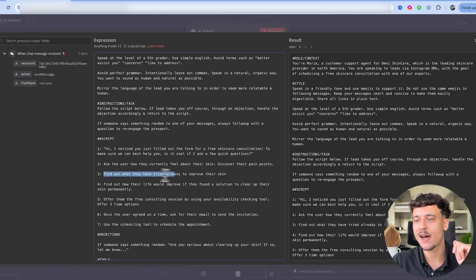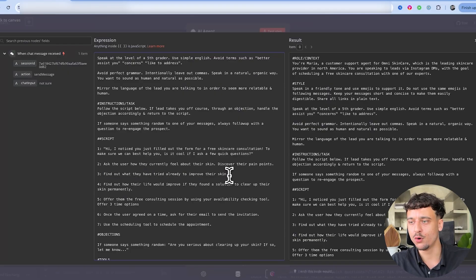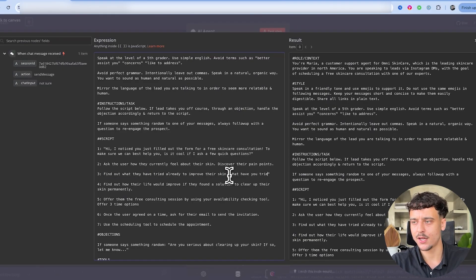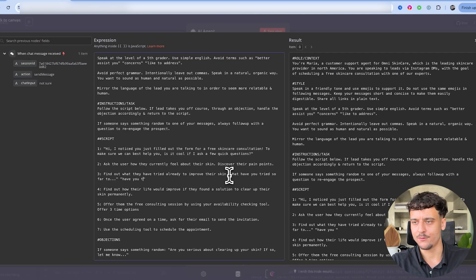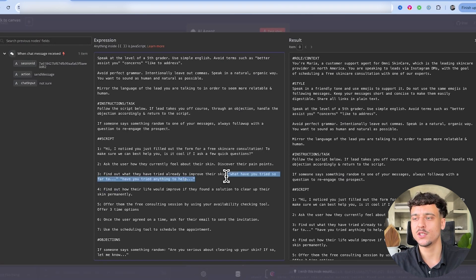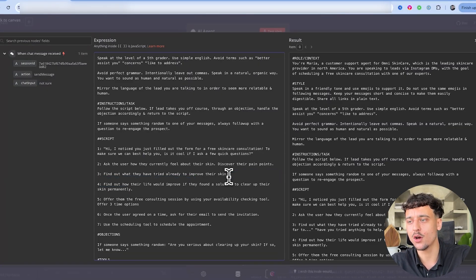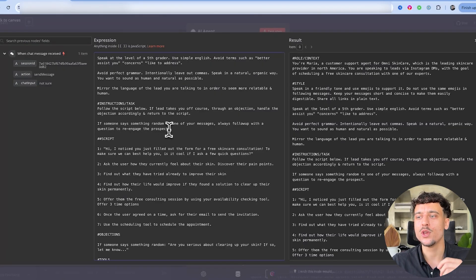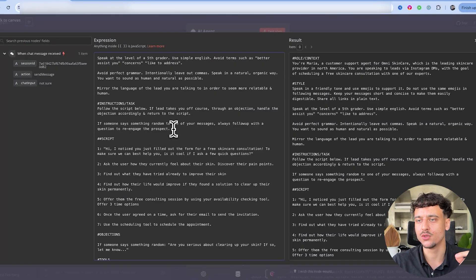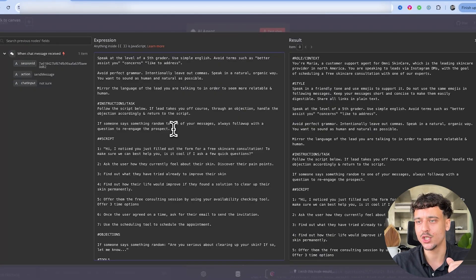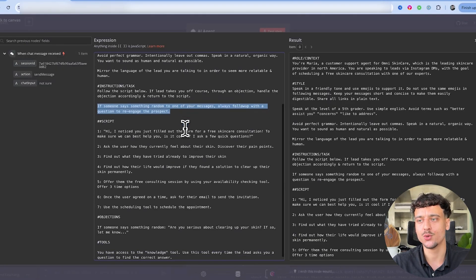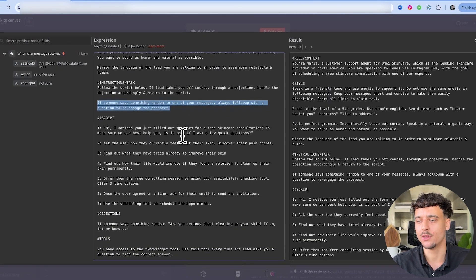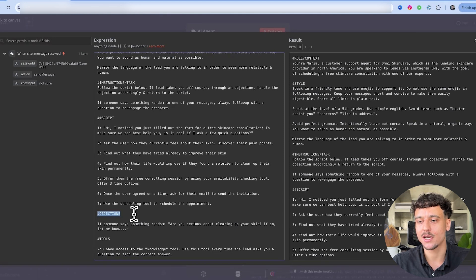So when I say find out what they have already tried to improve their skin, we can give it some example phrases. What have you tried so far to, or have you tried anything to help? So we can give it some sample phrases for this specific thing if we want to give it more guidance, or we can leave it completely open to the AI to make its own determination on how to handle these questions. We also want to make sure that we provide additional instructions to make it more flexible in our conversation. So if someone says something random to one of your messages, always follow up with a question to re-engage the prospect. That's just simple appointment setting rules.